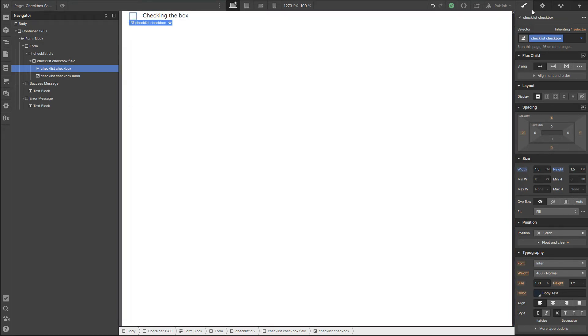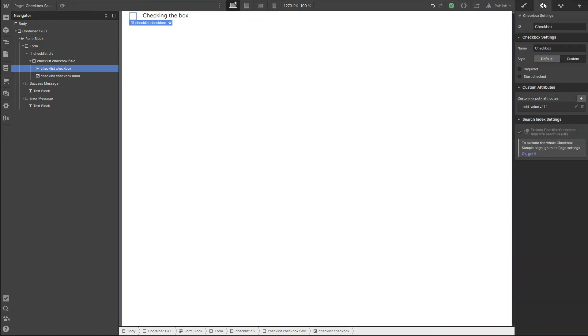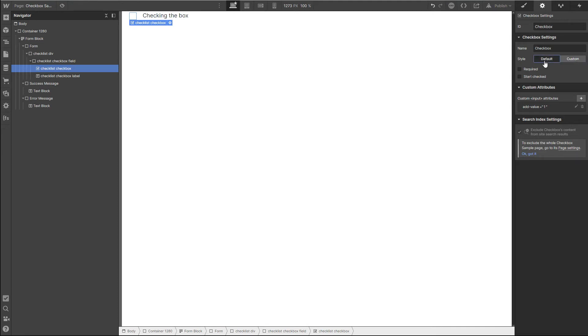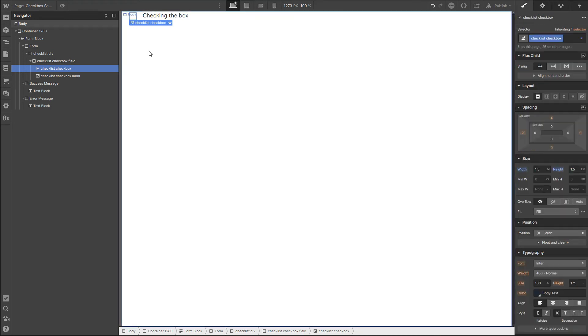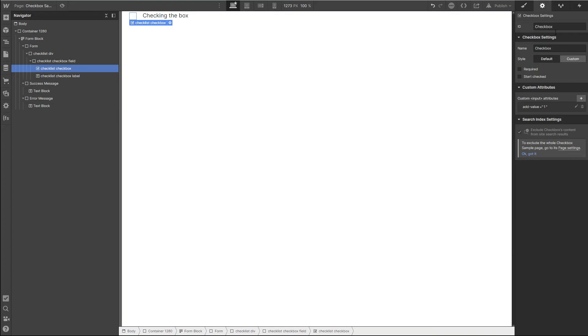If we come back over here under these settings and I switch this to be the checkbox of default, all of a sudden that behavior goes away. So if you're having issues, it may be that you need to have this checked. Voila, it's back.